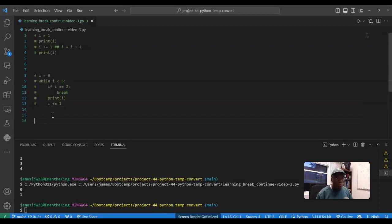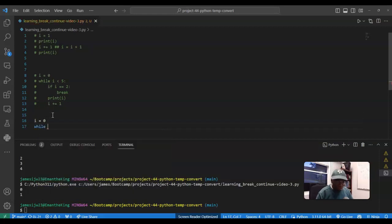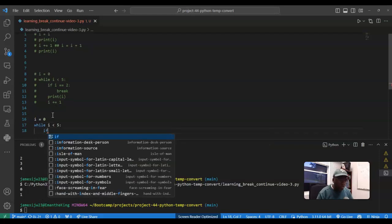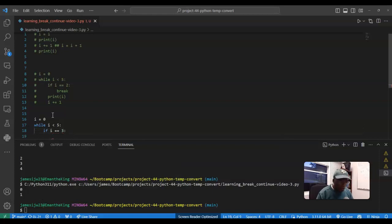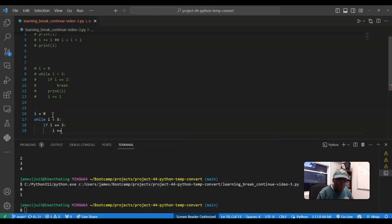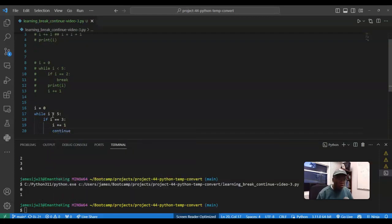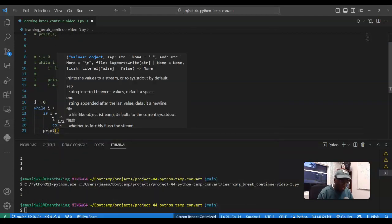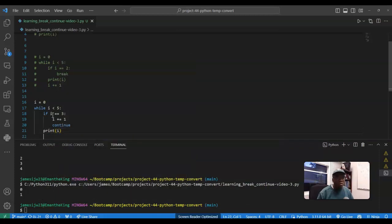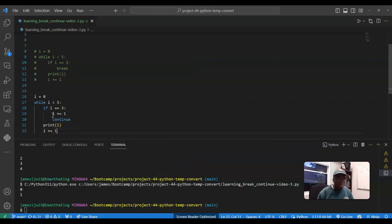And this one is a little bit interesting. I'm gonna initialize i to zero, same concept. While i is less than five, which is fine, fantastic. And then this time what we're gonna do is again have an if statement, if i is equal to three, I'm gonna do again i plus equals one, but this time we're going to continue, and I'm gonna print i.